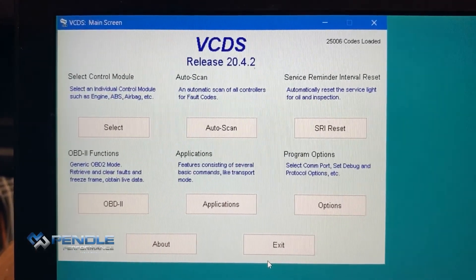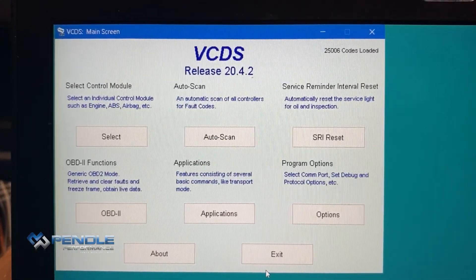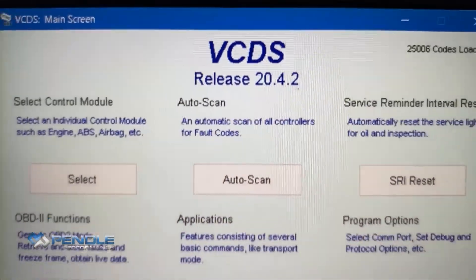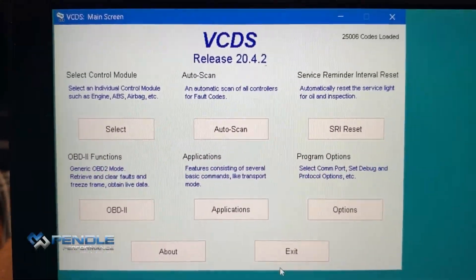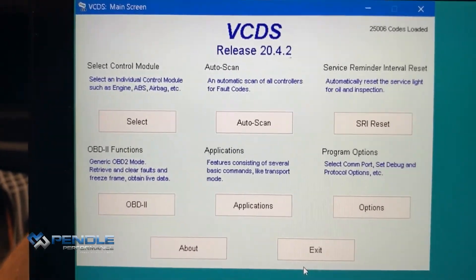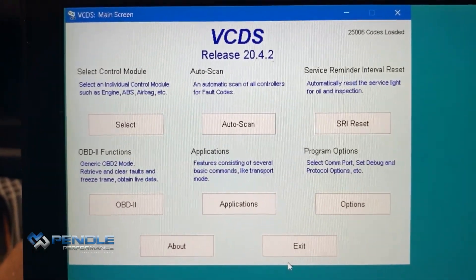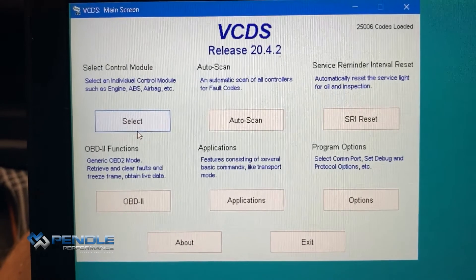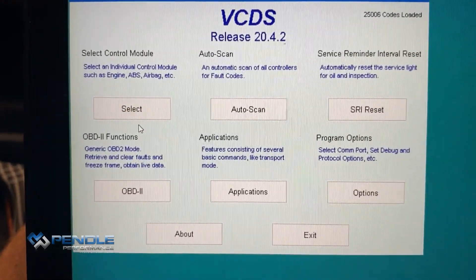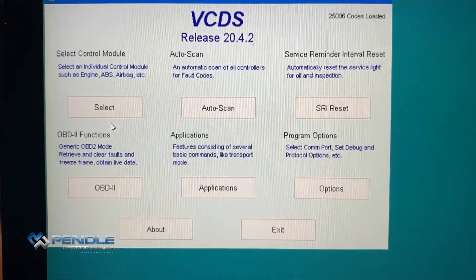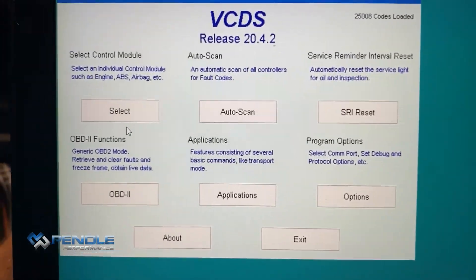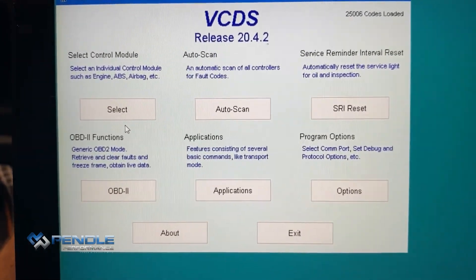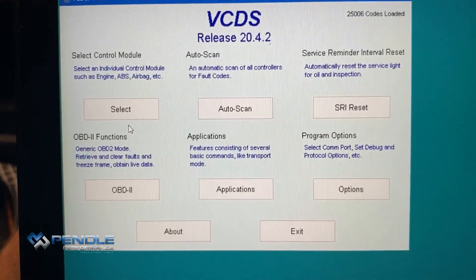We'll do a video showing how to do live data logging using a tool called VCDS, otherwise known as VAGcom. The vehicle we're in today is a Volkswagen T6 2-litre TDI common rail Euro 6 engine. Data logs are important to analyze the vehicle prior to any tuning, to make sure the vehicle is running correctly.